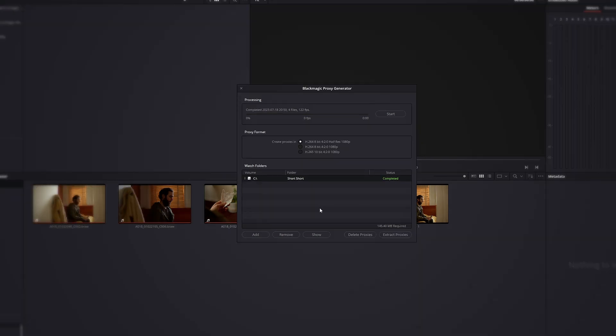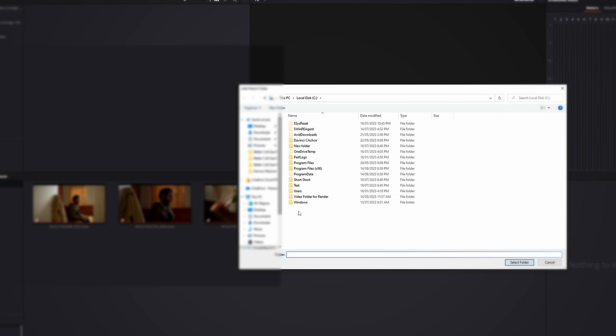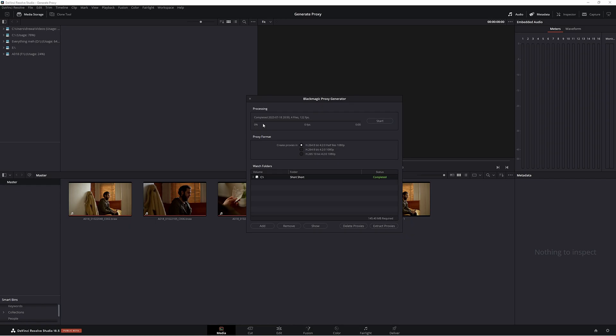Also another thing before we delete this: if you were to accidentally press Remove or click this off, it hasn't actually deleted those proxies. It still kept that information. So if we came back to a project at a later time and we clicked Add and select the path that we were before, those proxies are already there. So don't freak out if you've accidentally clicked off the Blackmagic Proxy Generator or you've accidentally clicked Remove, they're still saved.